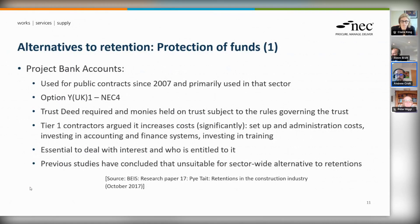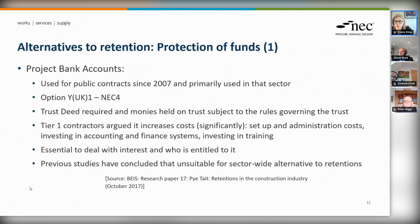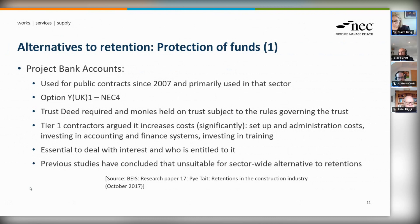The alternatives are broadly divided into two categories. The first is protecting the funds handed over as retention — different ways of doing that so there's not a risk to them if there's an insolvency upstream or anywhere in the chain. The second category is security for performance — alternative ways of getting cash if the contractor has decided they're not going to come back to site to deal with the defects or they're out of the picture for some reason.